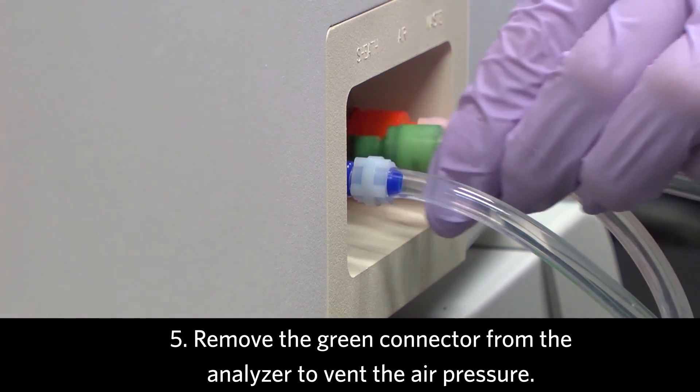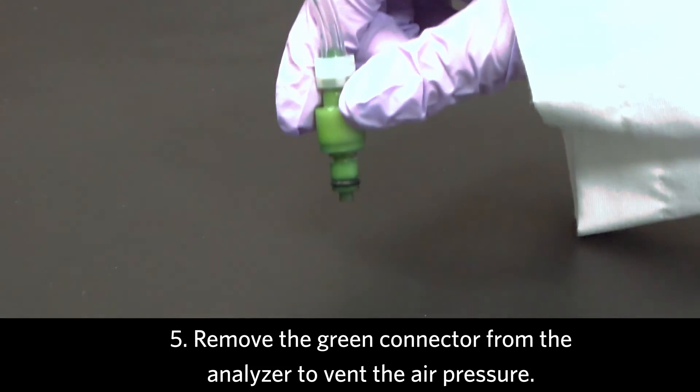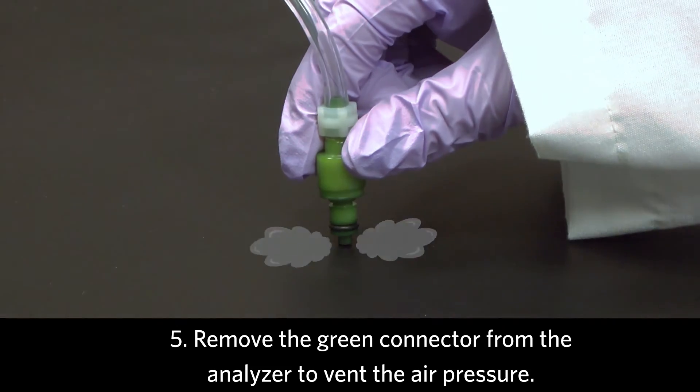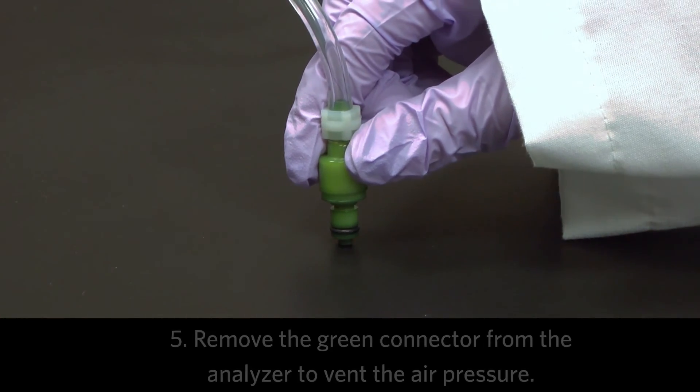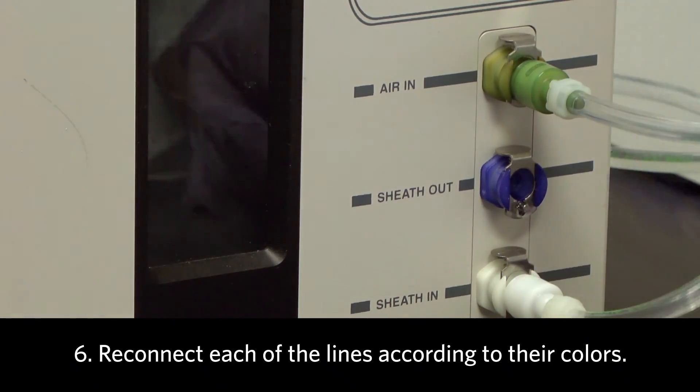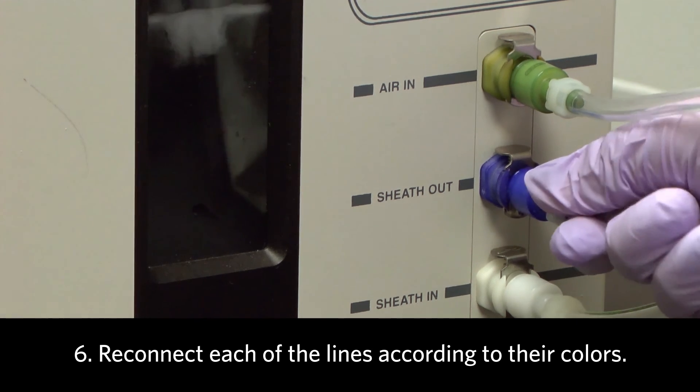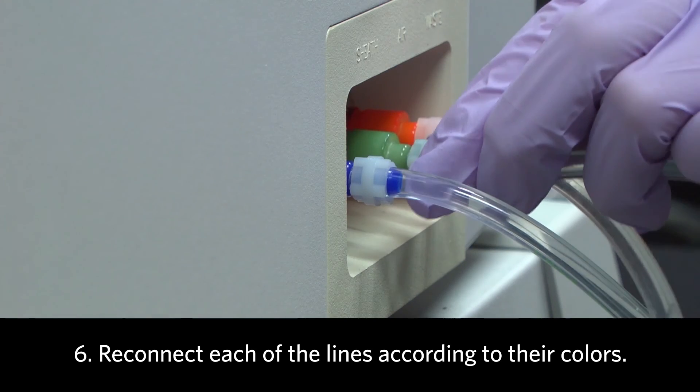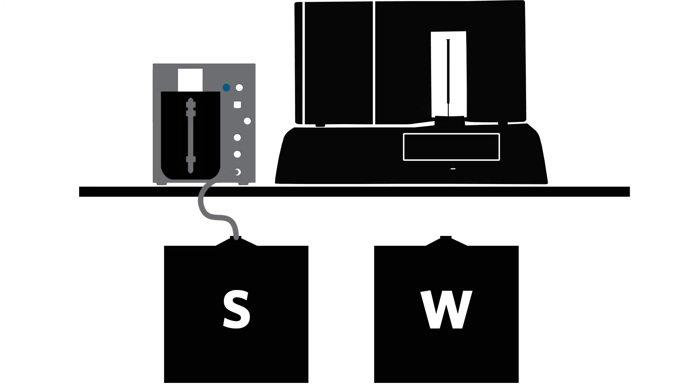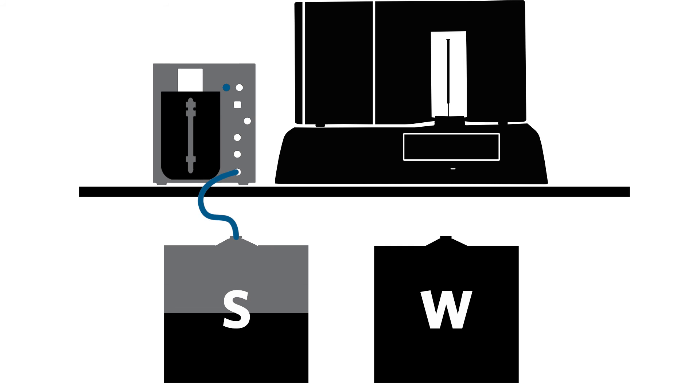Remove the green connector from the analyzer to vent the air pressure. Reconnect each of the lines according to their color. The SDS will begin to refill automatically.